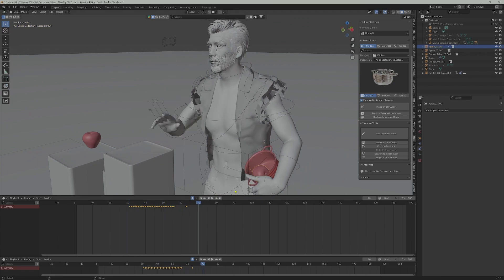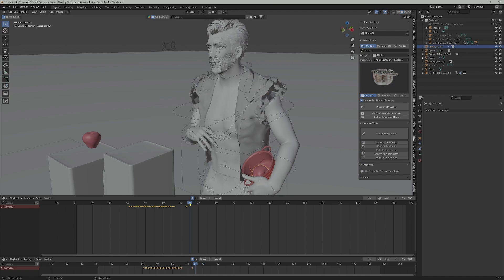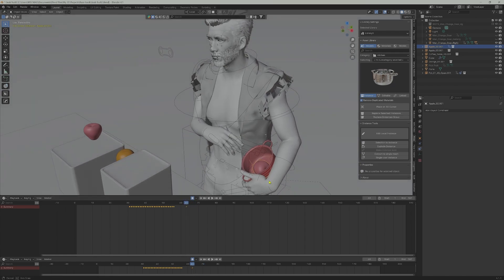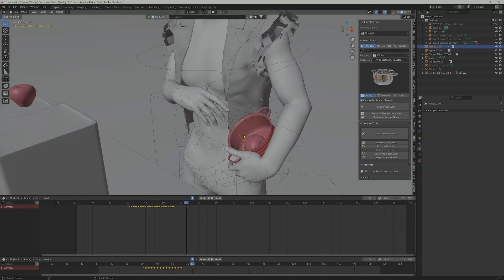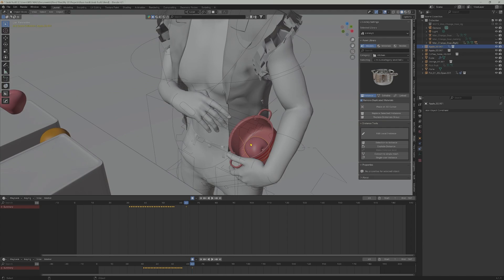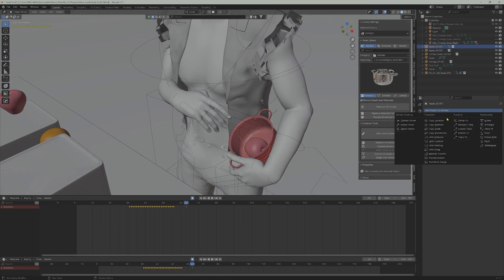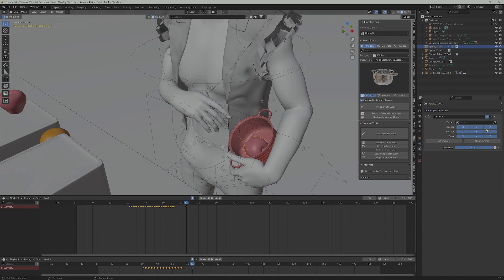But the work is not done yet. As you can see, the apple doesn't have a relationship with the pot — it's just there. So to correct this, we have to add another child constraint to the apple to make the pot become the parent, so that anywhere the pot moves the apple follows. The influence parameter has to be set properly as seen here.